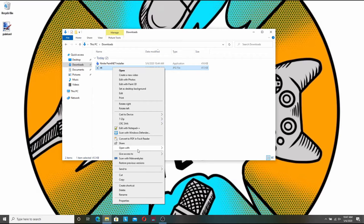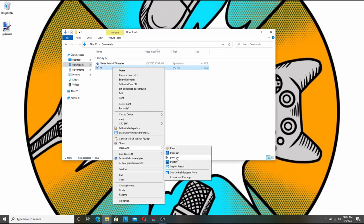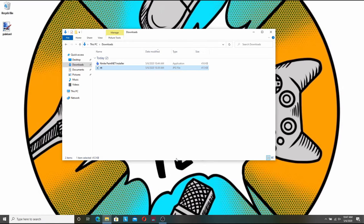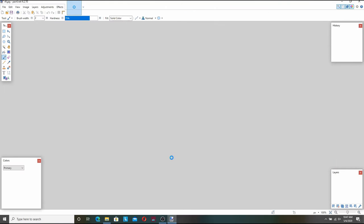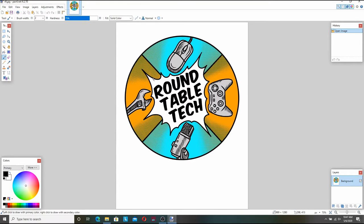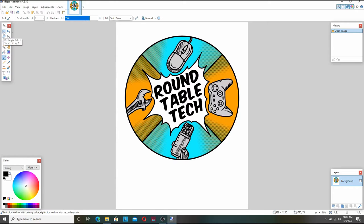So I'm going to go ahead and right click it. I'm going to select open with. I'm going to open it with Paint.NET. So first you'll notice that the image itself is the wrong size. It's a little bit too long and it's not square. It doesn't look like a monitor at all.